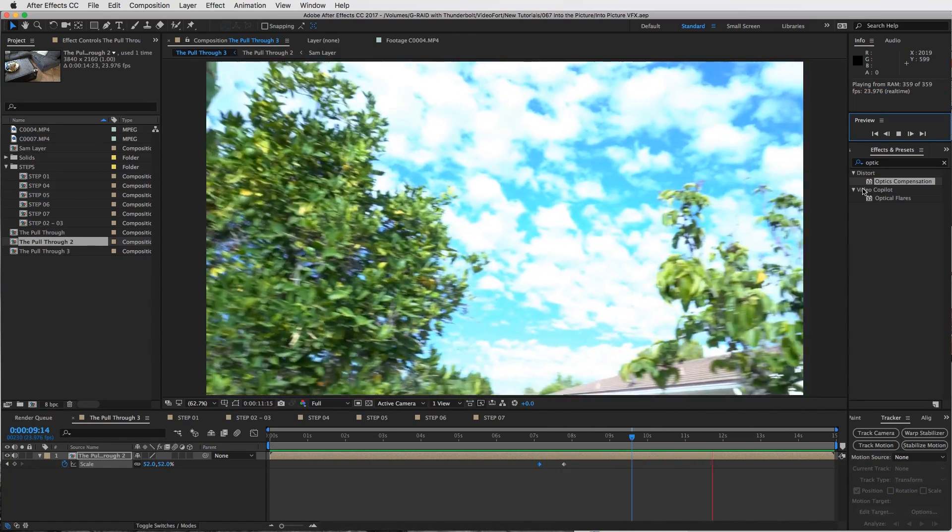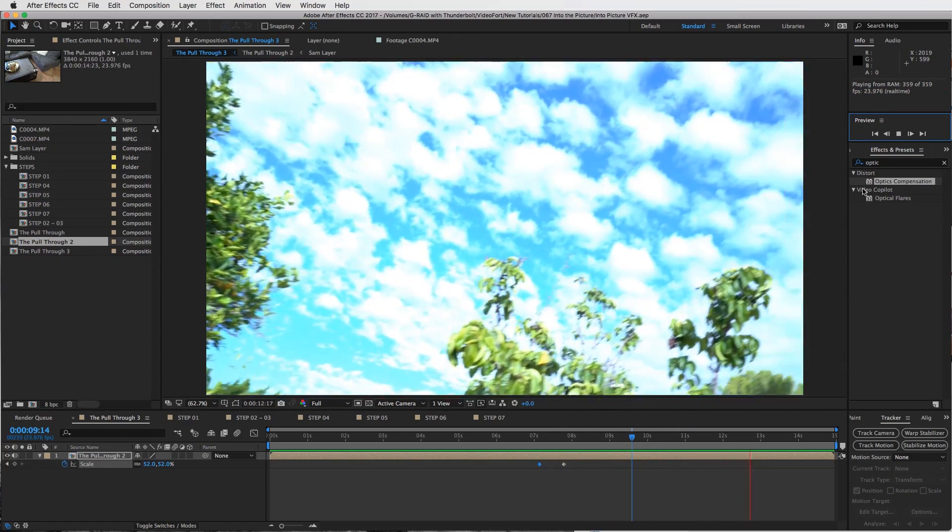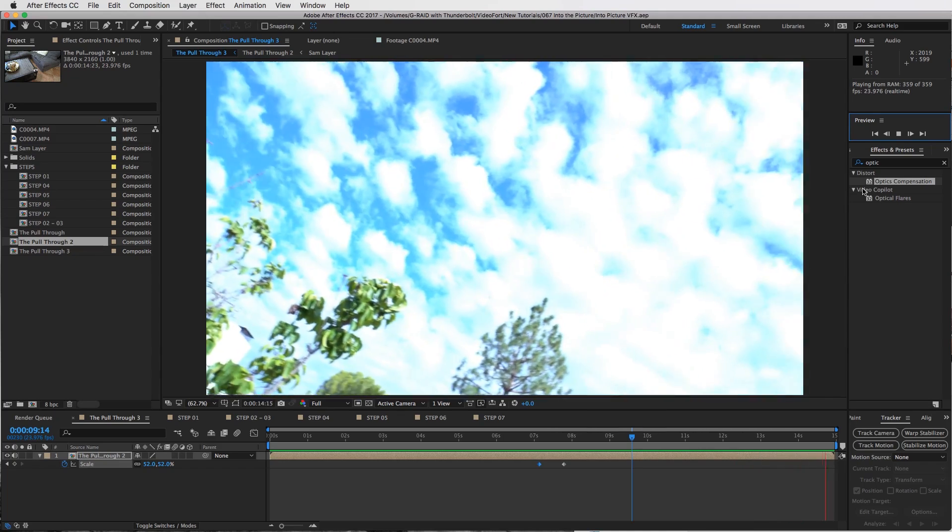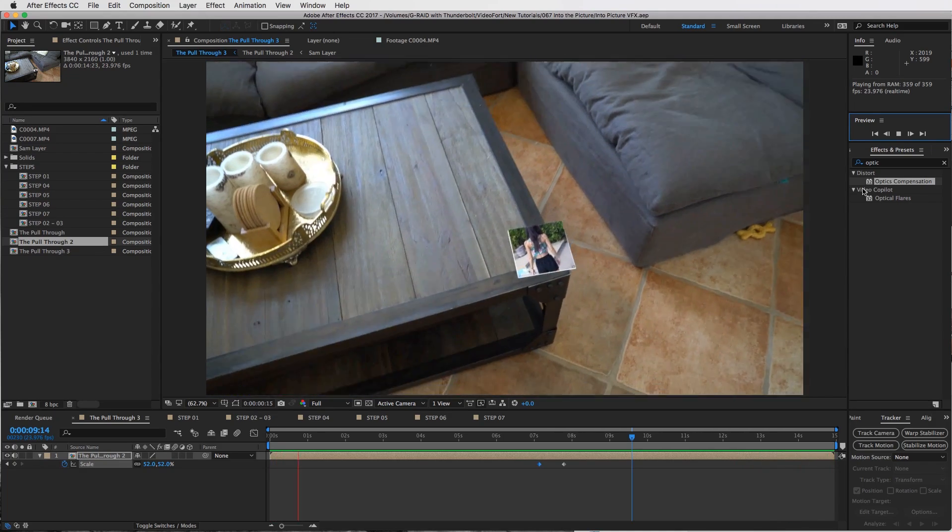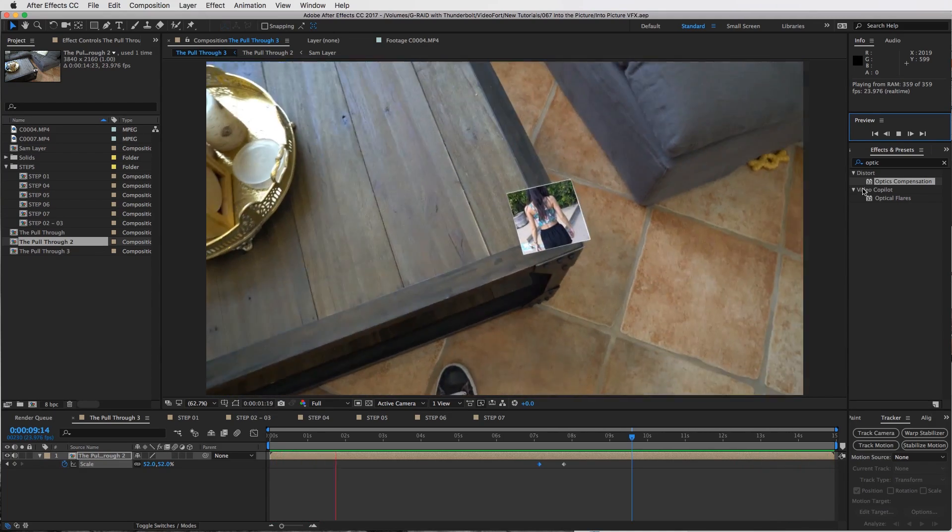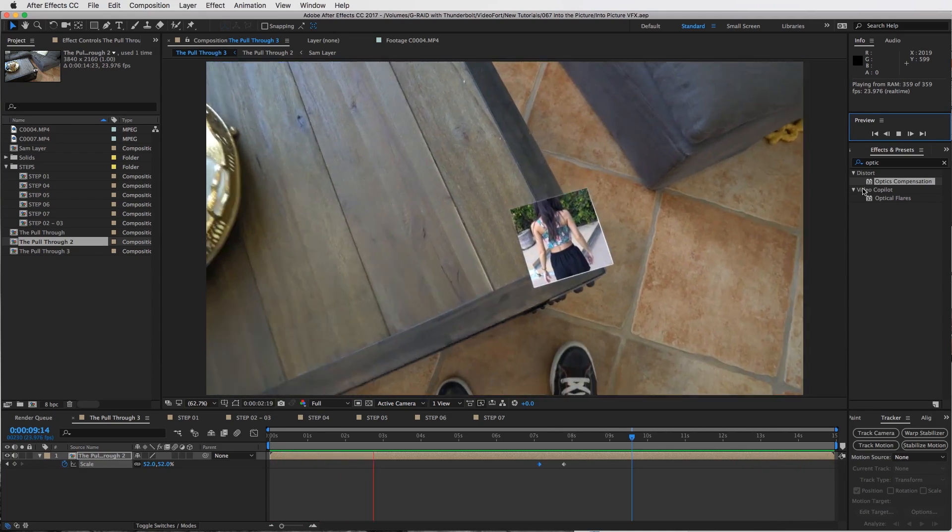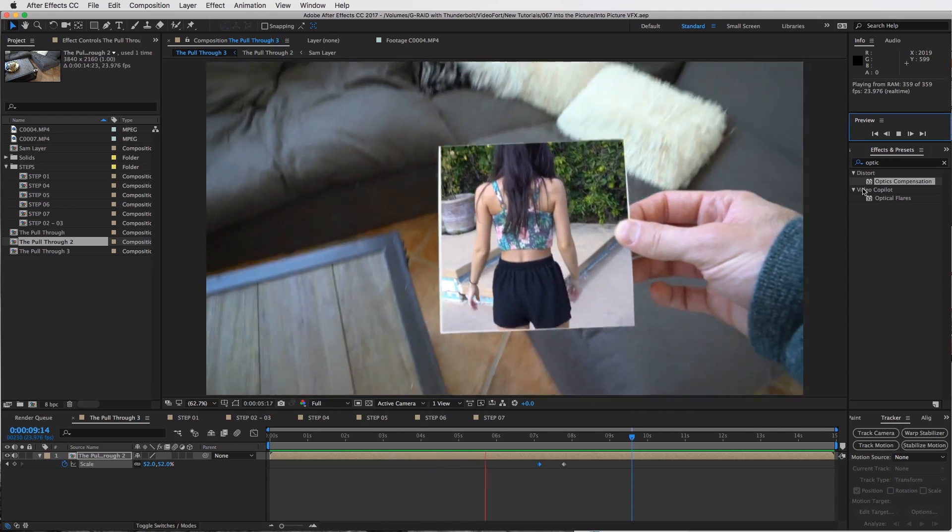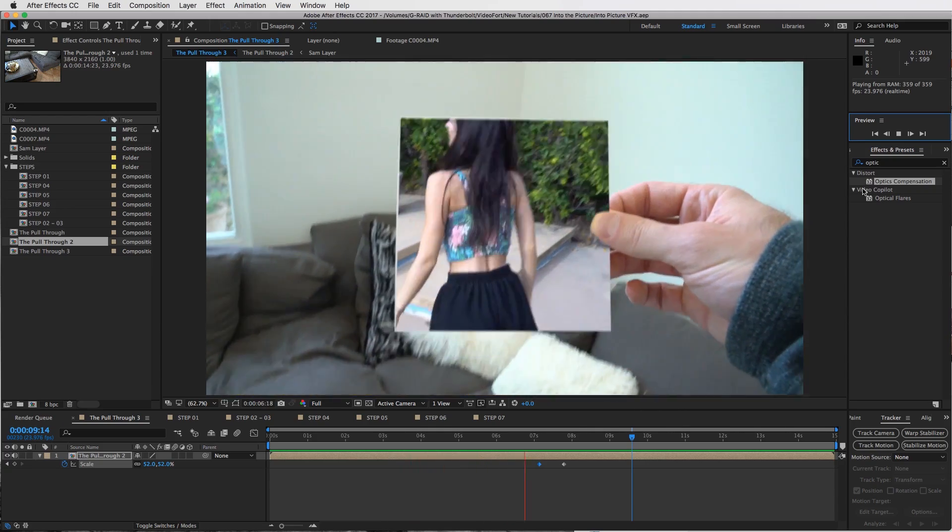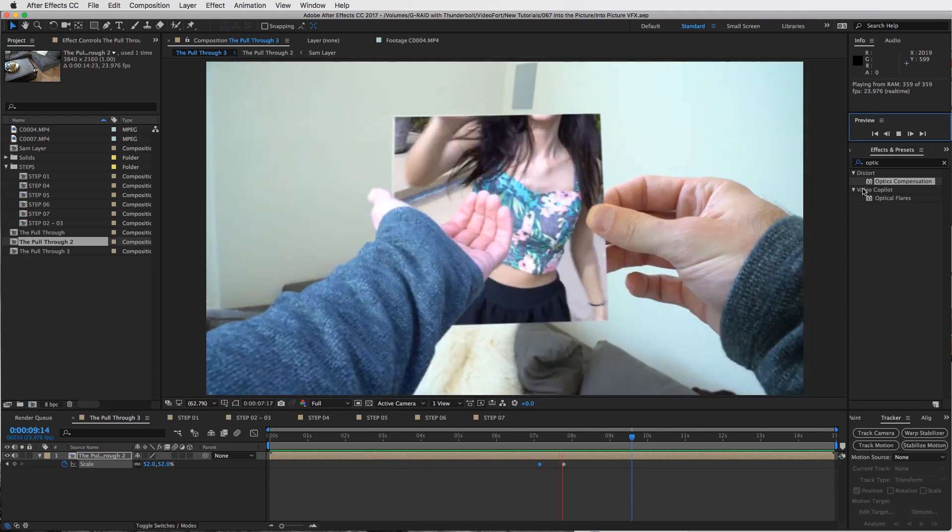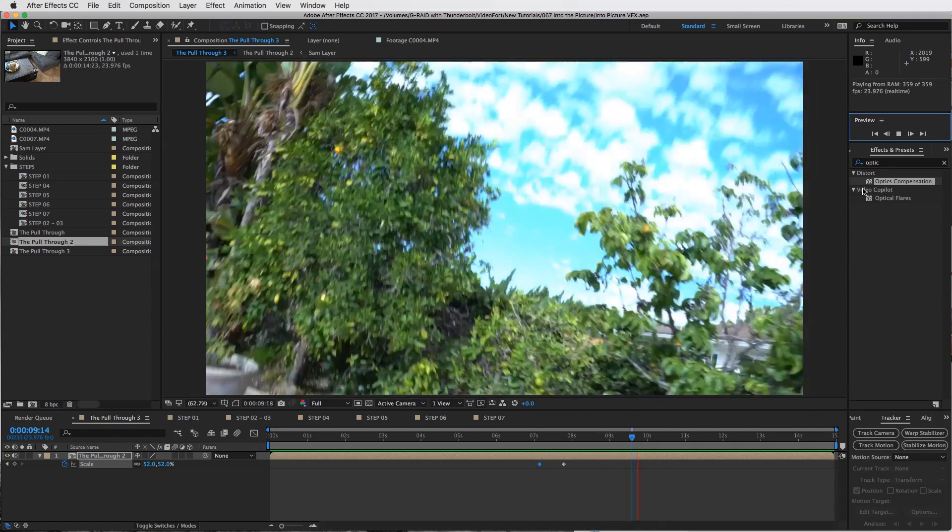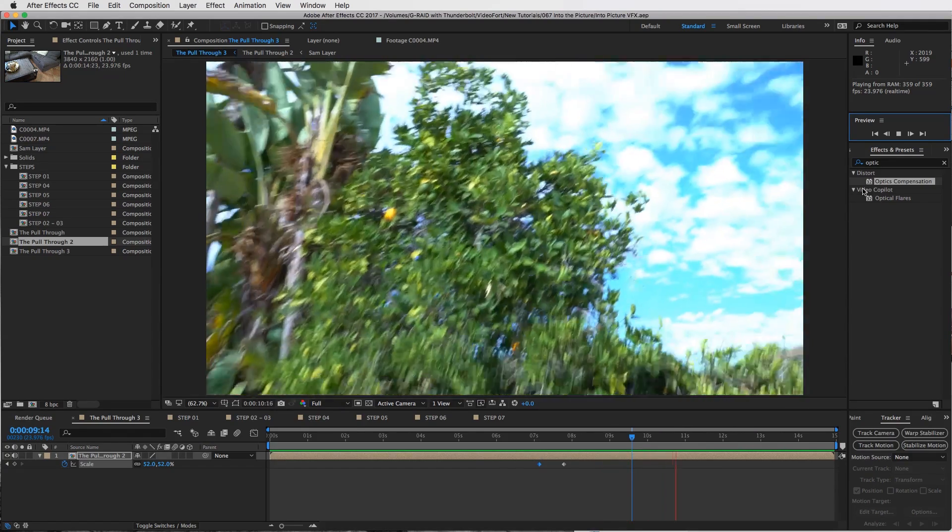This is fairly advanced. You've got to know After Effects. You should know the basics to be able to go through this one. So let's check it out and see what we can do.